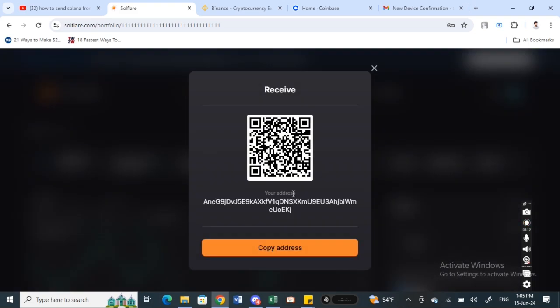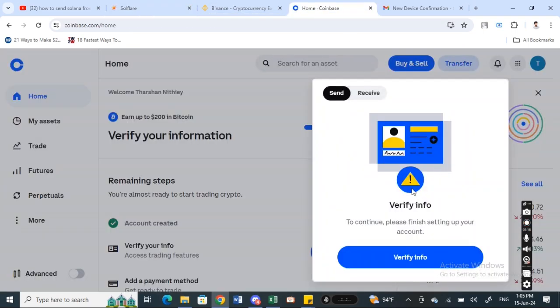All you have to do is simply copy that address, then go to your Coinbase, paste that address and hit on send. Just review everything and then hit on send.